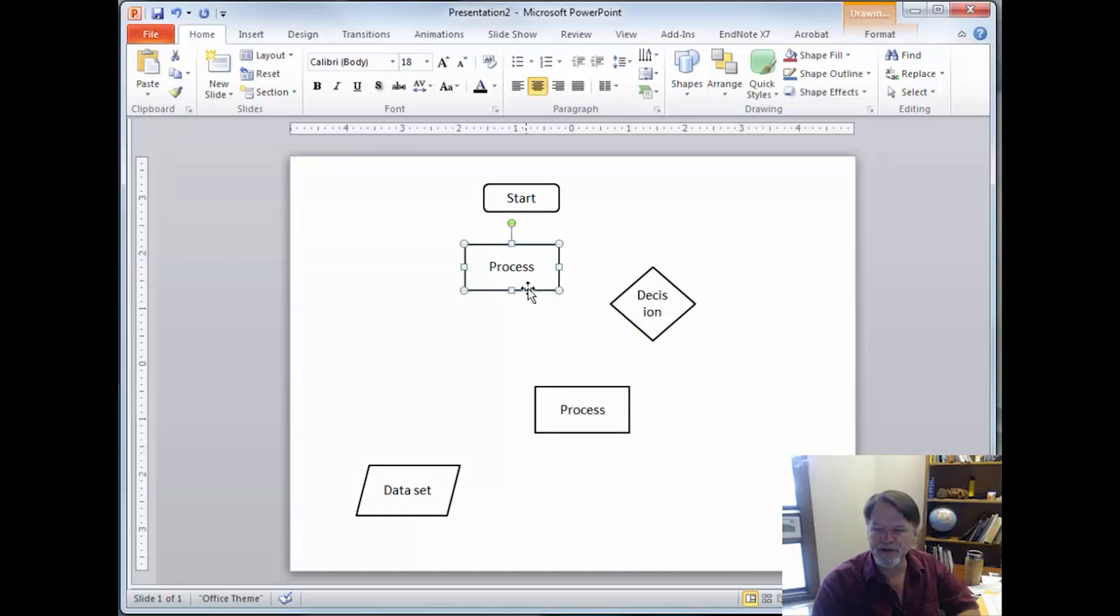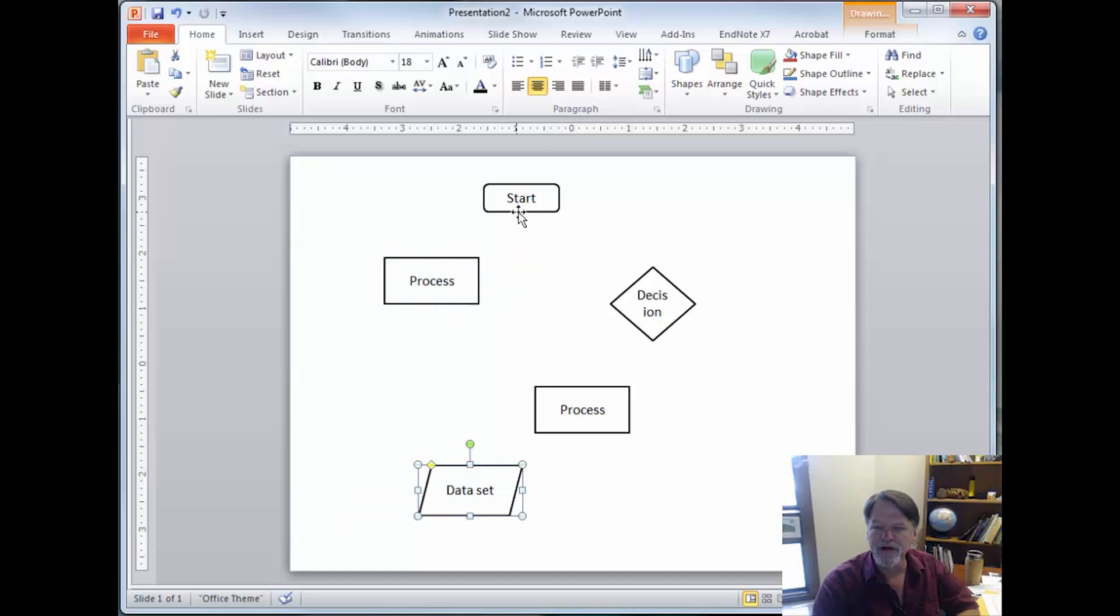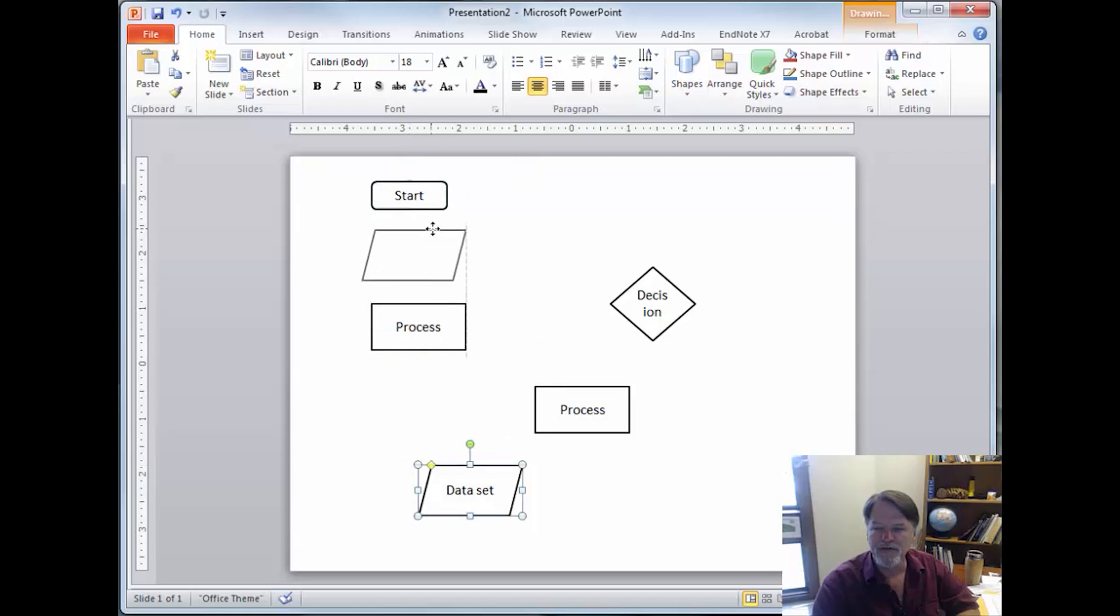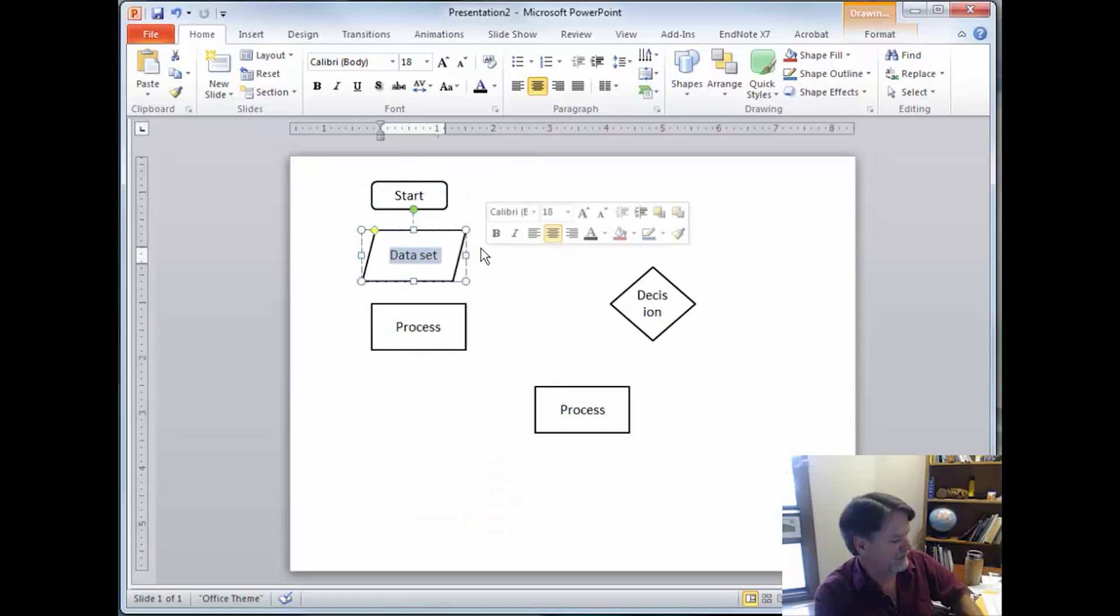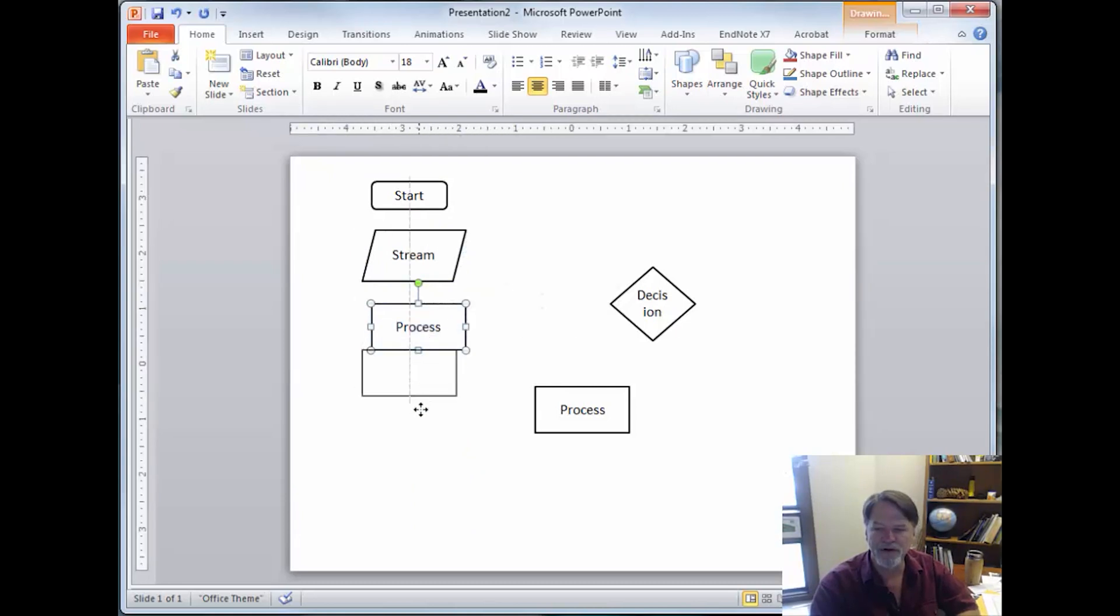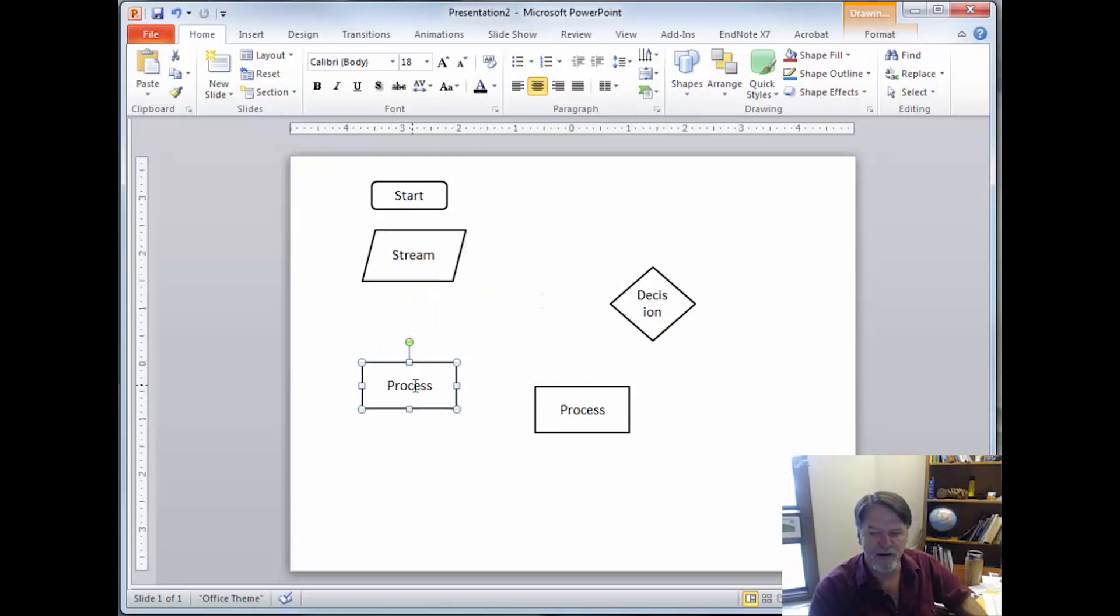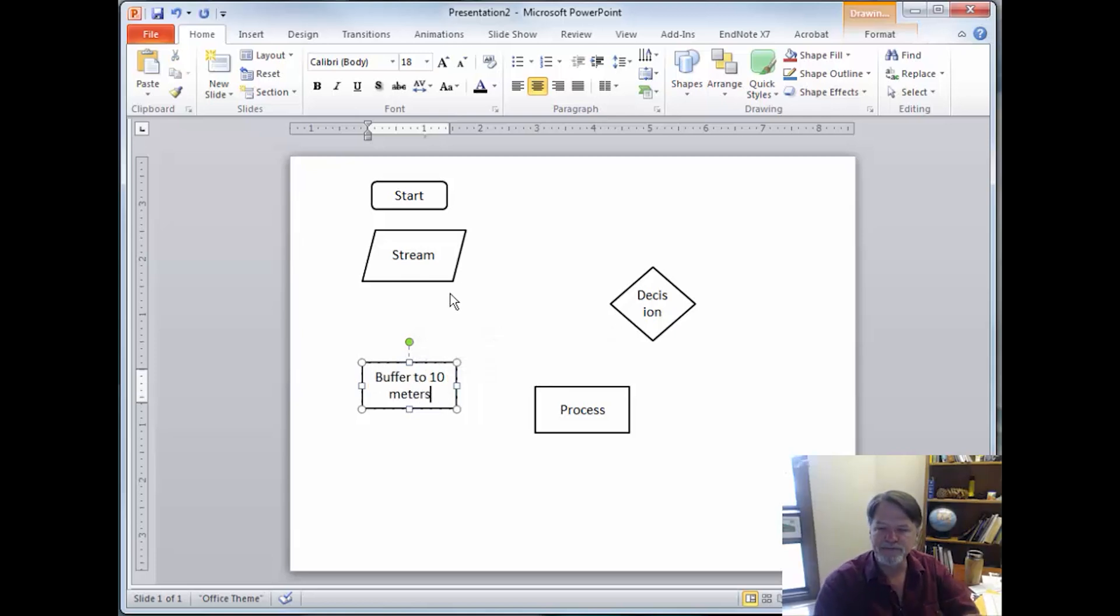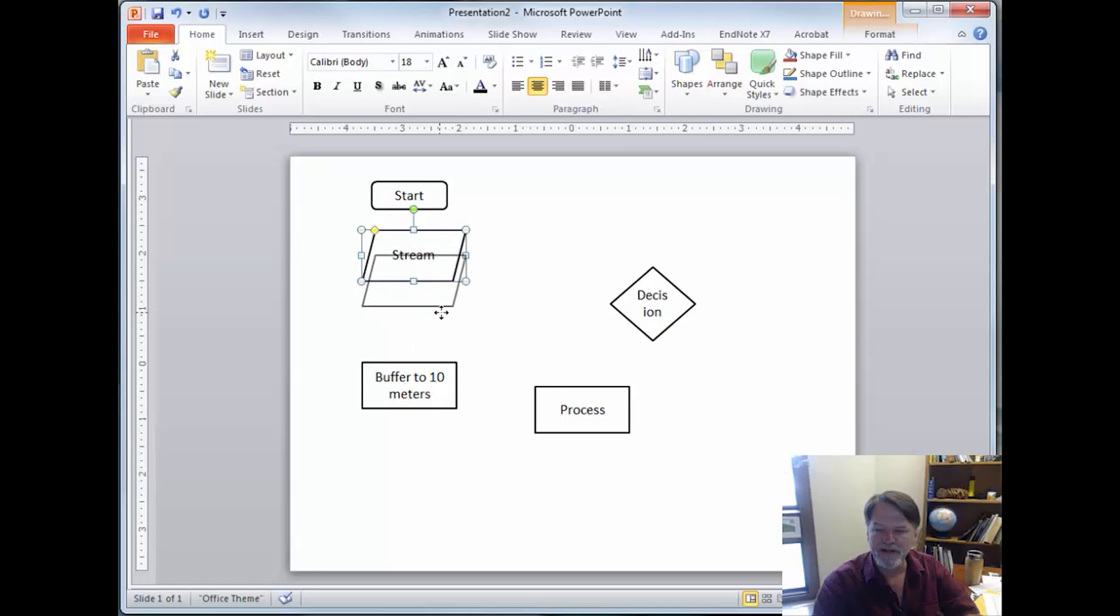So let's put these together into a very simple flowchart. One of the things that we might do is start here, then go ahead and get a stream shapefile. And we might then buffer that to 10 meters.